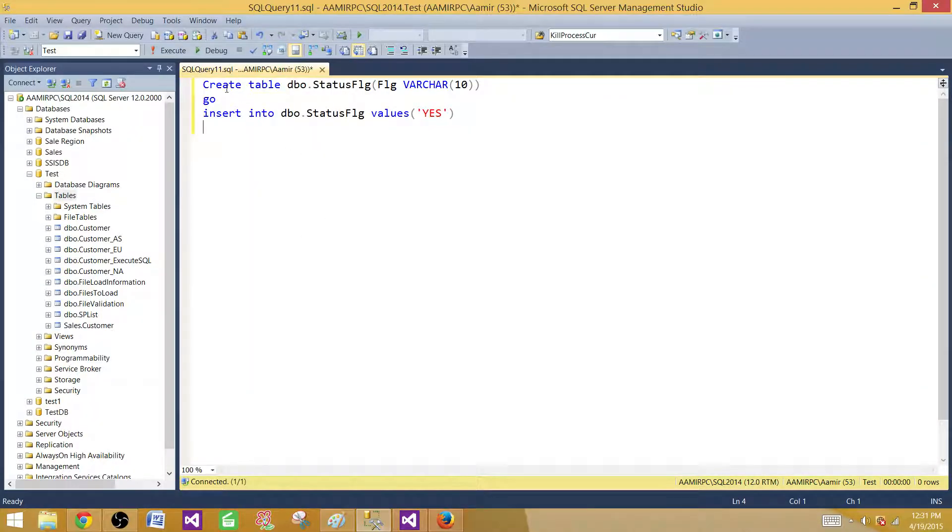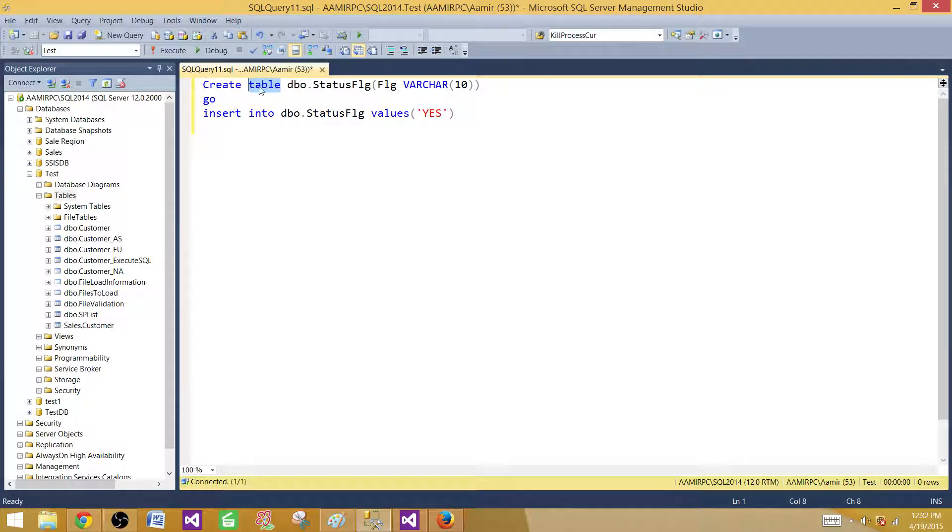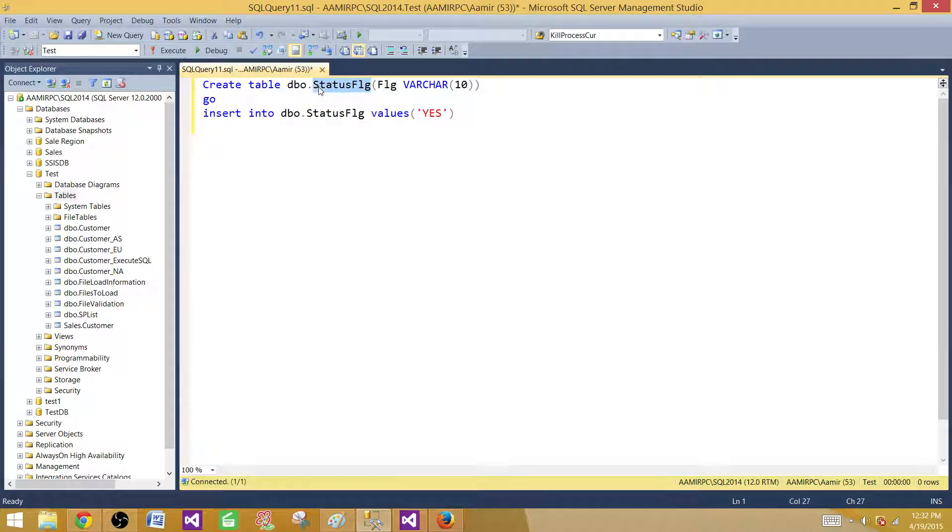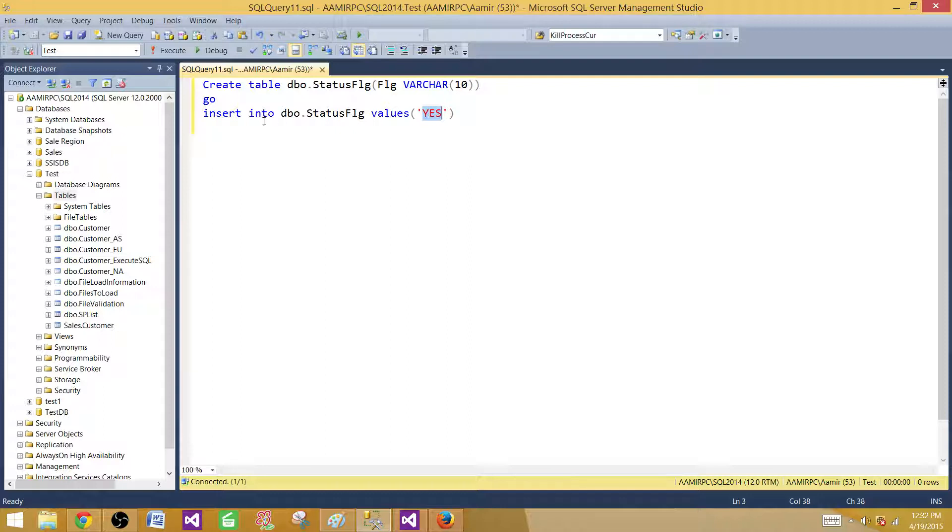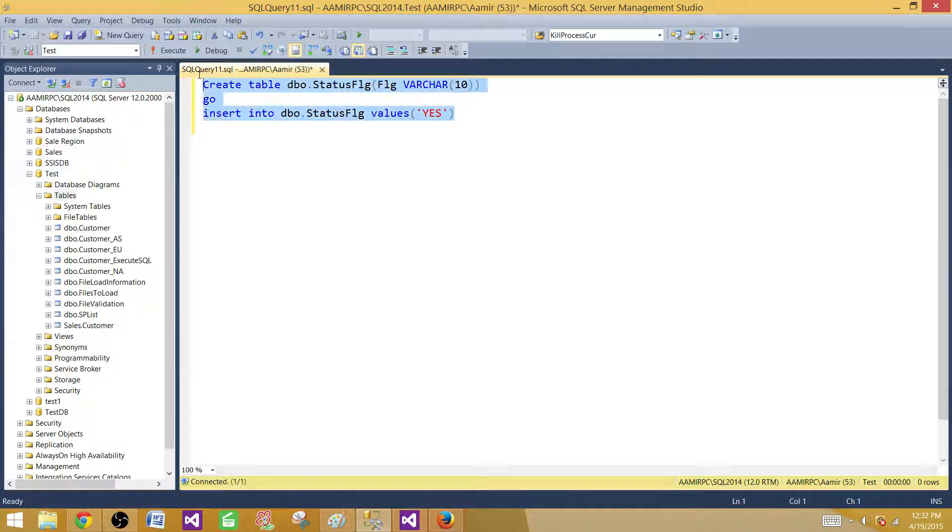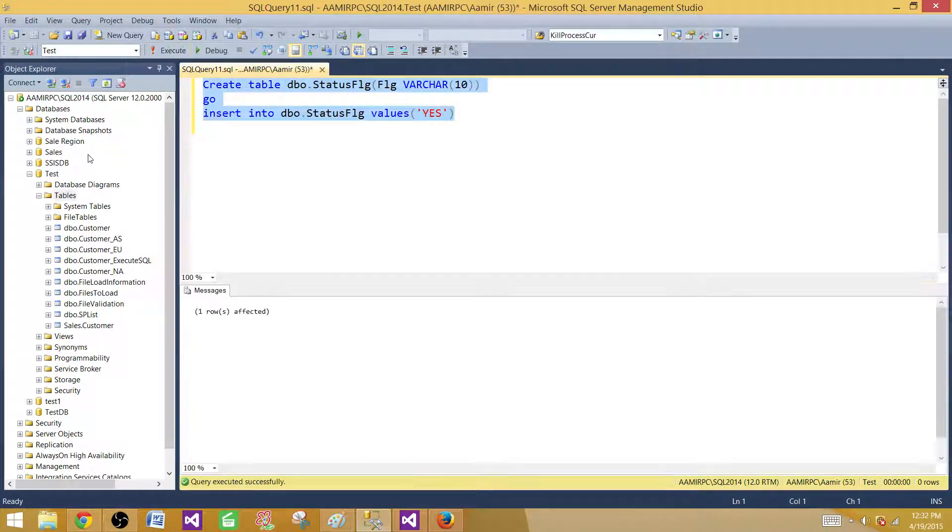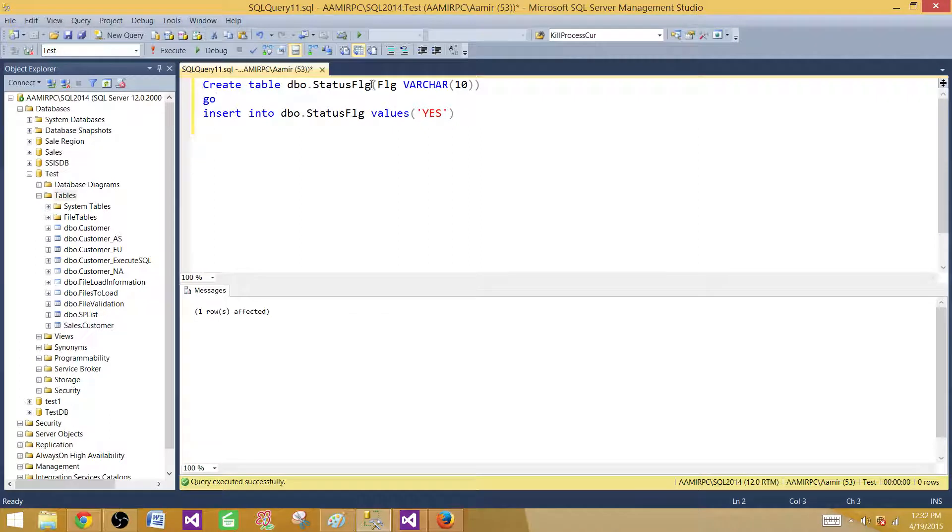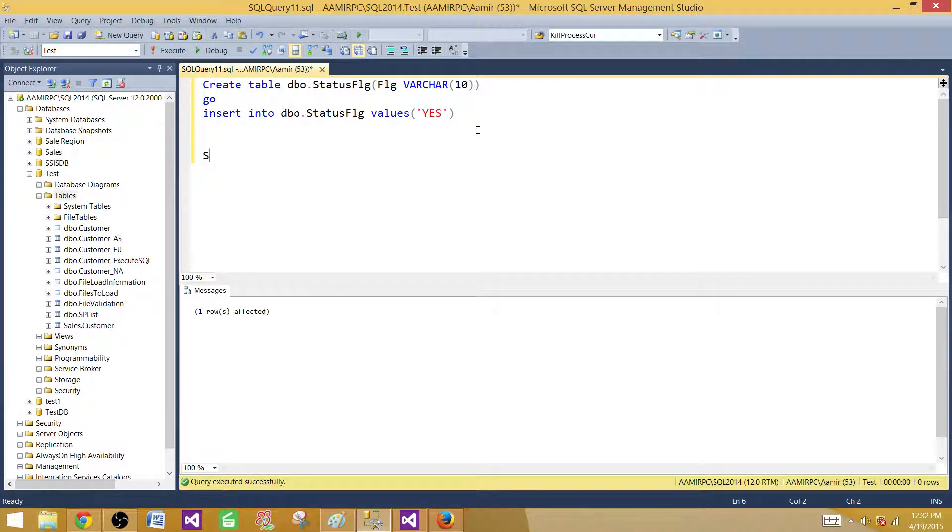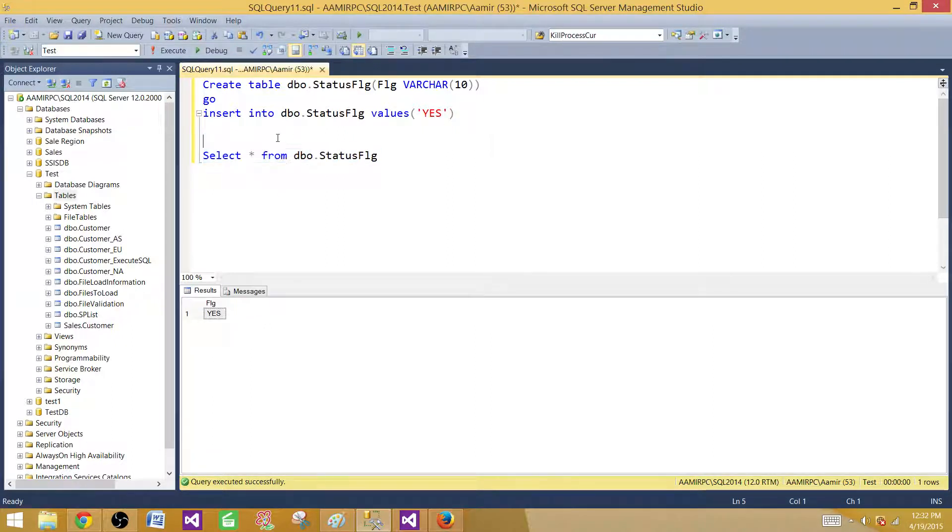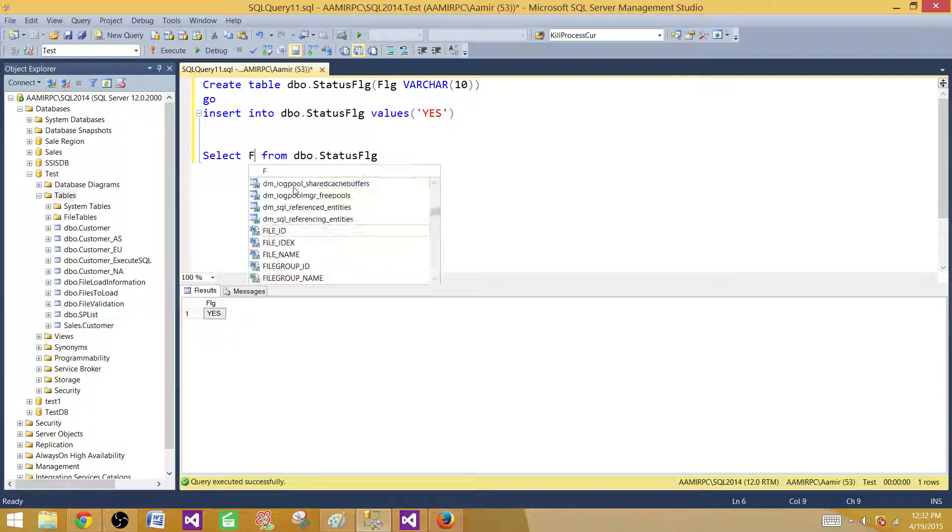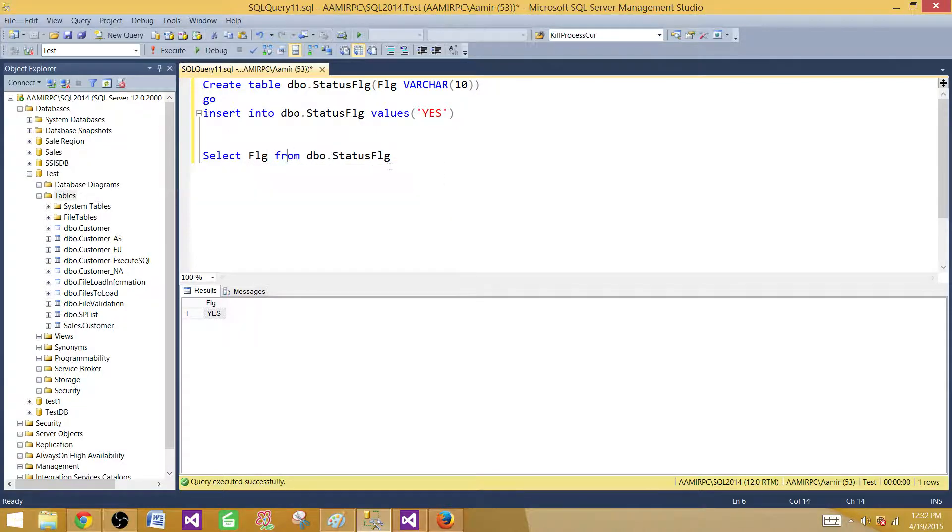Now you see here I am creating a table. We say create table and then the name of the table. We are creating the DBO schema and the table name is status flag. I have a column called FLG and it is varchar 10 depending upon the values you can increase or decrease. We have yes, no and pending. Right now I am inserting a value called yes. Let's create this and this will be created in the test database.